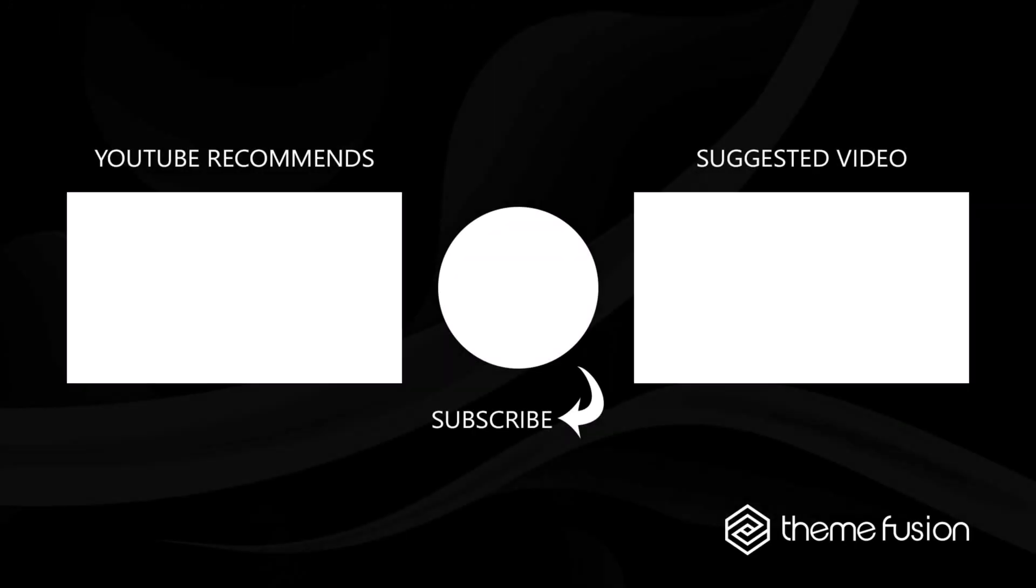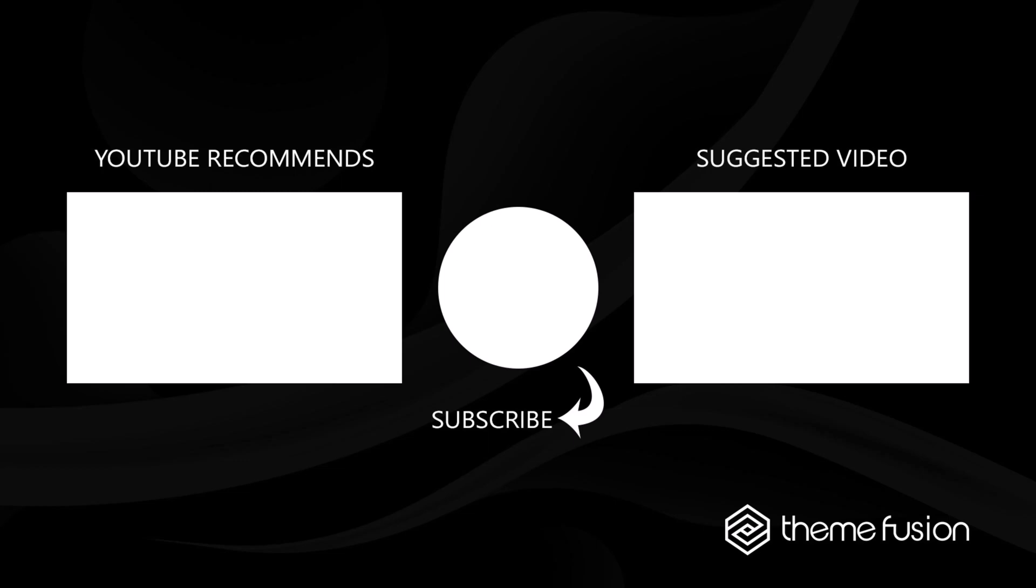Okay, this concludes our video on how to set up a blog in Avada. Make sure you subscribe to our YouTube channel to keep up with all the latest videos. If you have any questions or need assistance, please create a support ticket and our team will gladly assist you. As always, we want to thank you for choosing Avada.